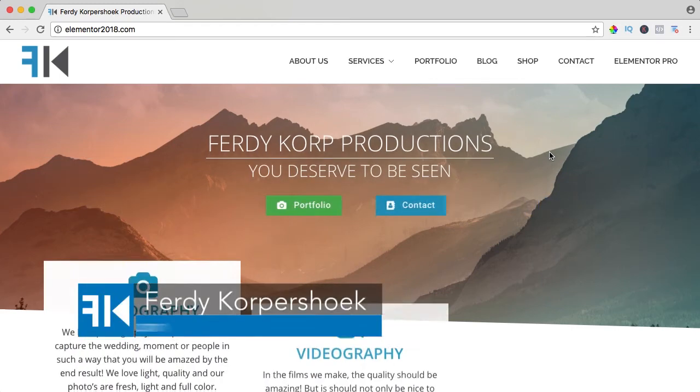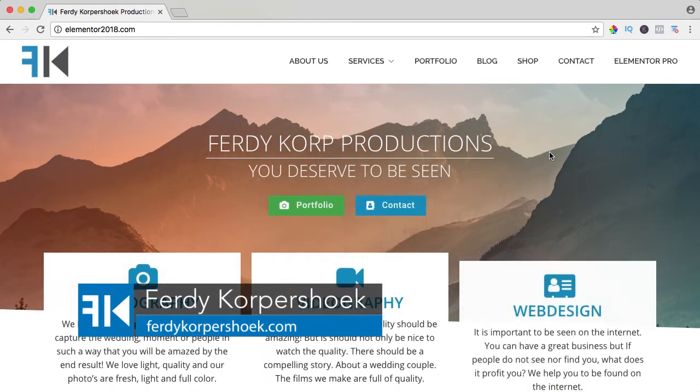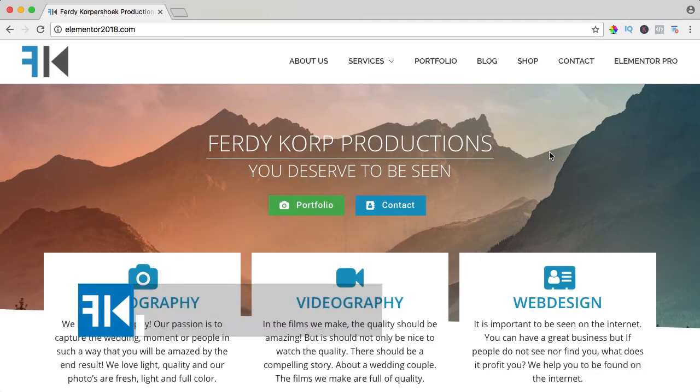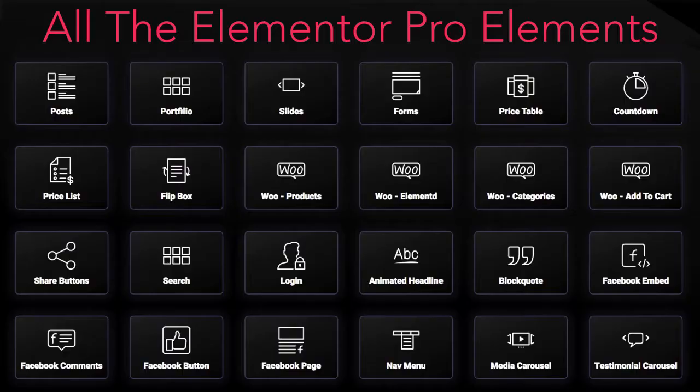Hi guys, my name is Ferdy and in this video series I will show you how you can work with all the Elementor Pro elements. In this video we'll take a look at the Woo products element.